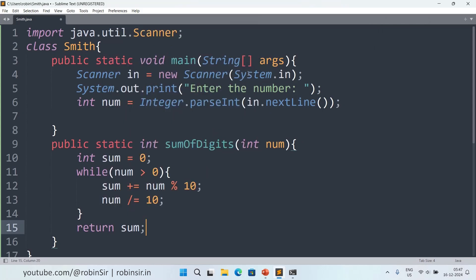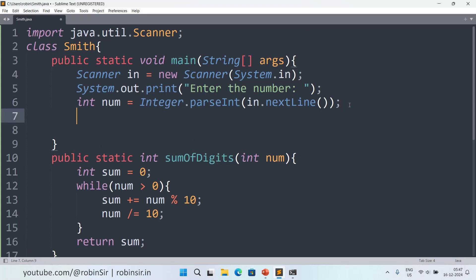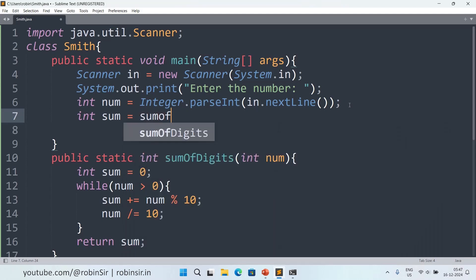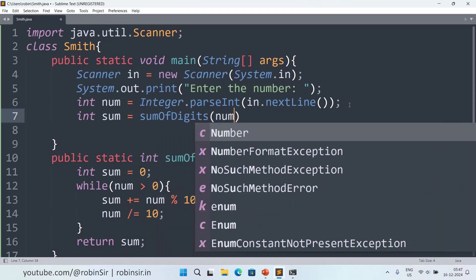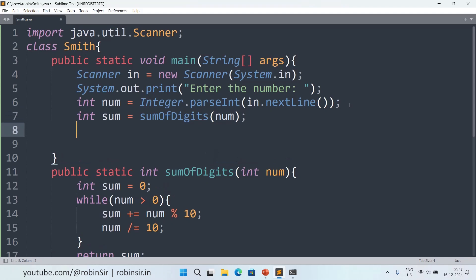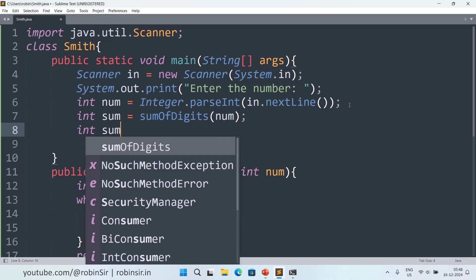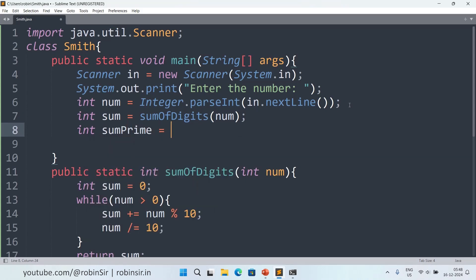Once we have this function we can use it in our main method to find the sum of the digits of the original number: int sum = sumOfDigits(num). Next I need to generate the prime factors of this number and find the sum of the digits of those prime factors as well. So I keep another variable: int sumPrime = 0.